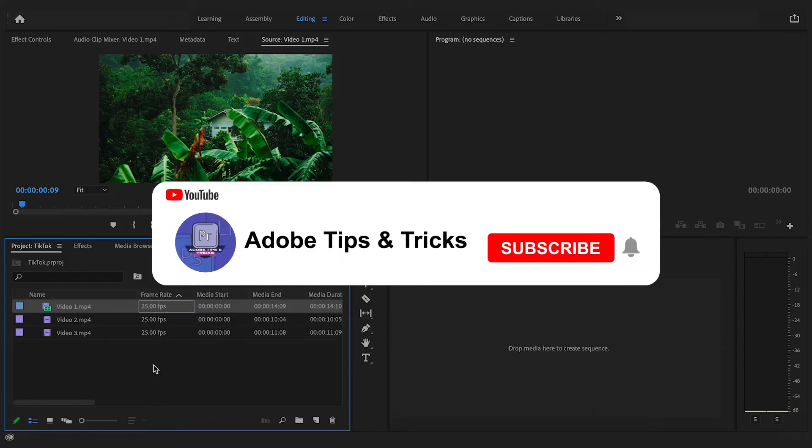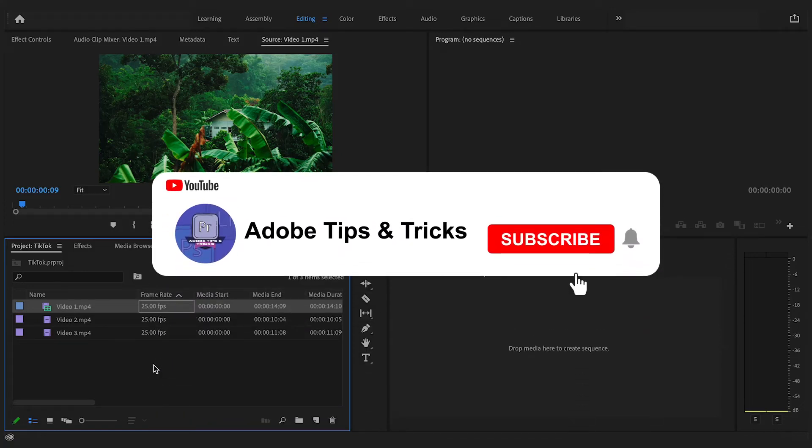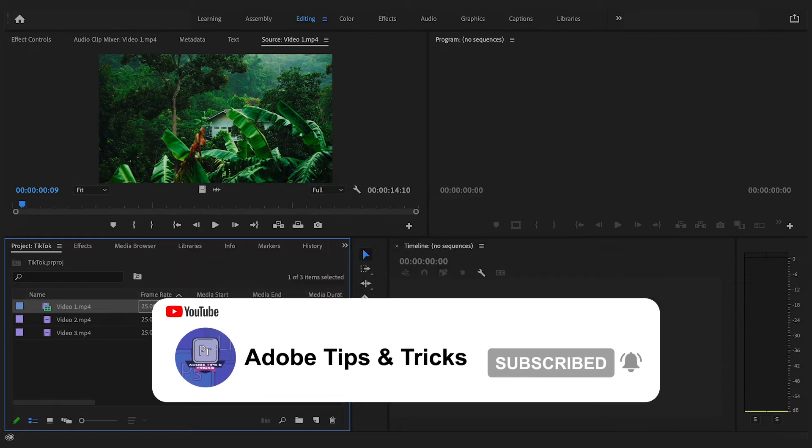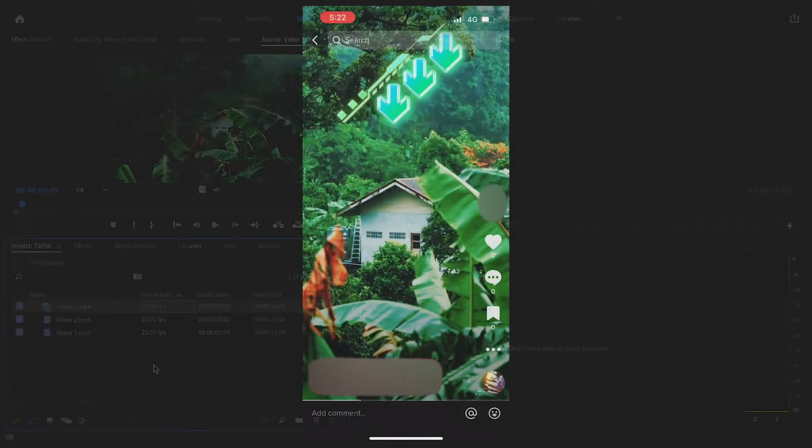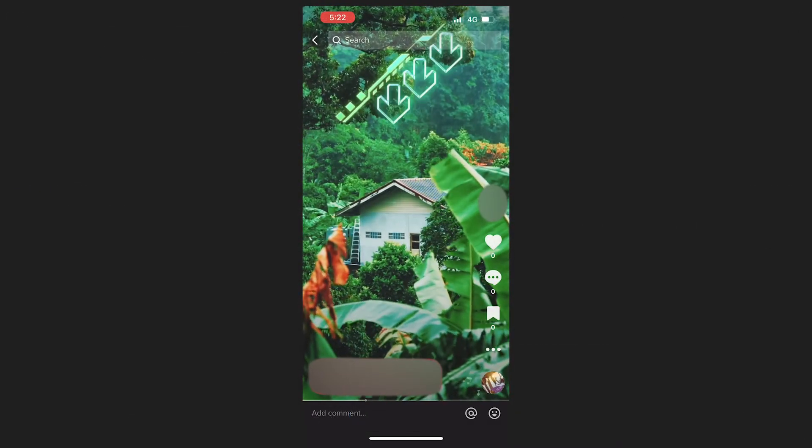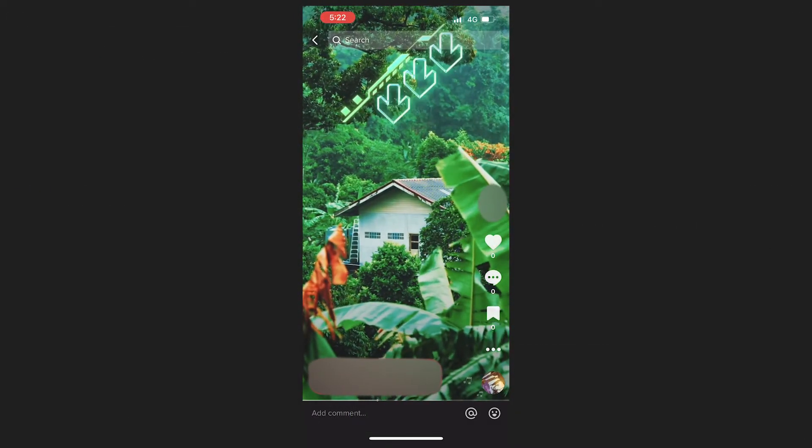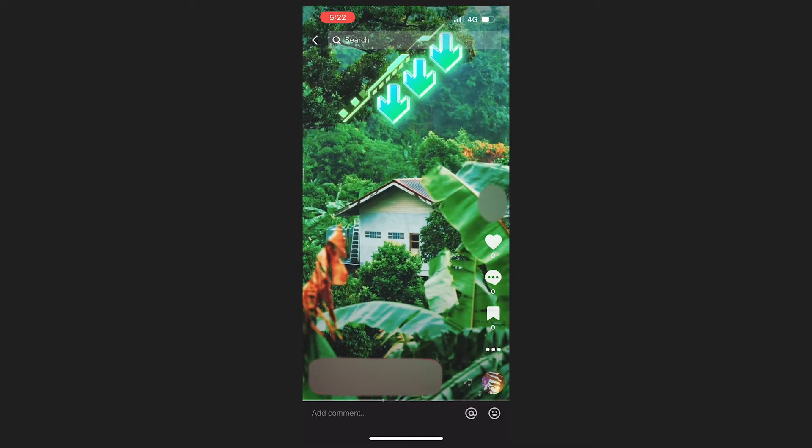Hey, in this Adobe Premiere Pro video editing tutorial I'm going to show you a quick and easy method on how to edit your TikTok videos right inside of Premiere Pro.